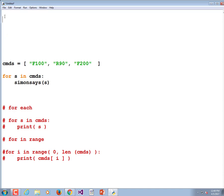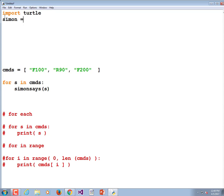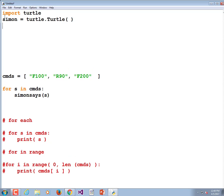Let's make a turtle called Simon. To make a turtle we have to have our import: import turtle. Then simon = turtle.Turtle() — don't forget your parentheses.